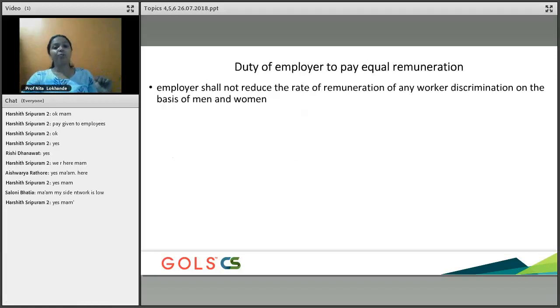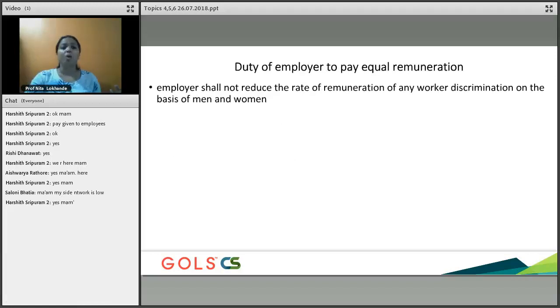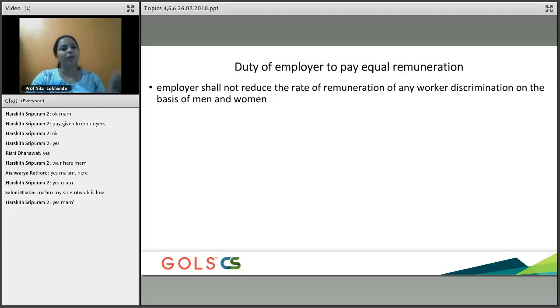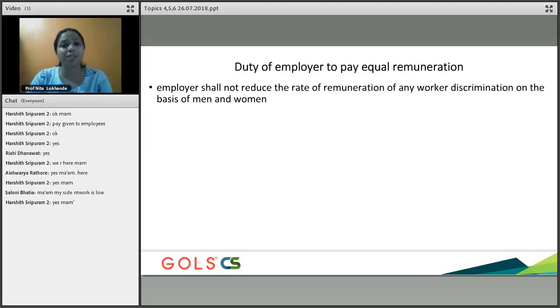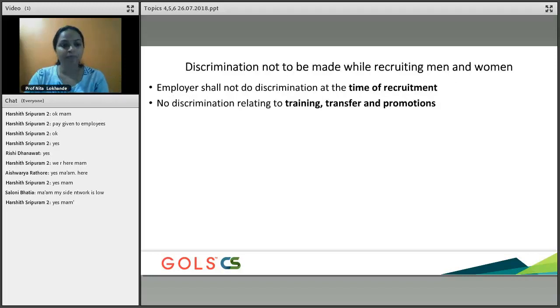Next: the duty of the employer to pay equal remuneration. If you are not discriminating, you are required to pay equal remuneration to both men and women — but the assumption is that they are doing the same work.